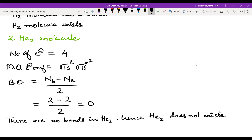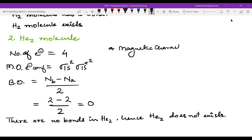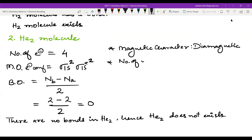One more thing we can identify is the magnetic character. Both σ1s and σ*1s each hold two electrons, so all electrons are paired. Therefore, the number of unpaired electrons is zero, and He2 is diamagnetic.